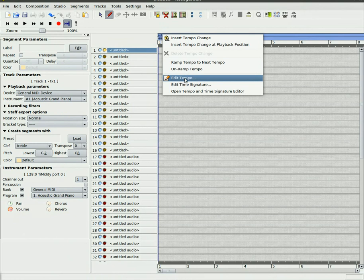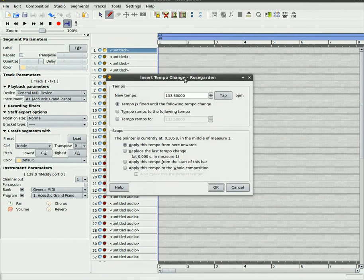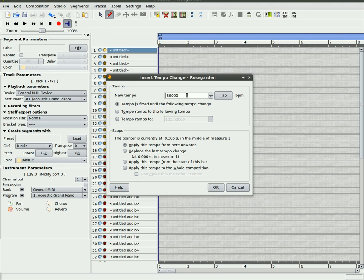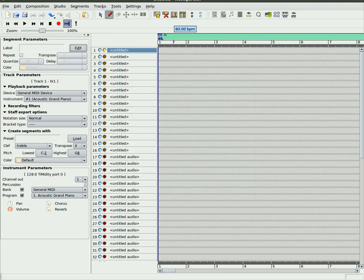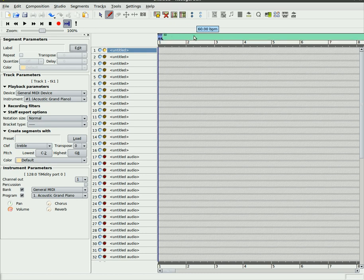If you right-click and go to edit tempo, you can just change it here by typing in a number such as 60, and you'll see that it changed it. It changed at the point that we're at.